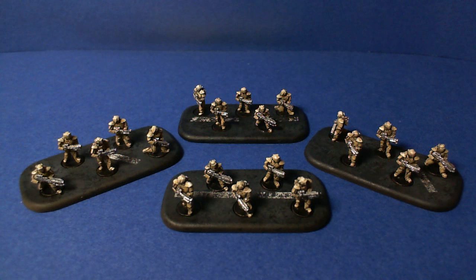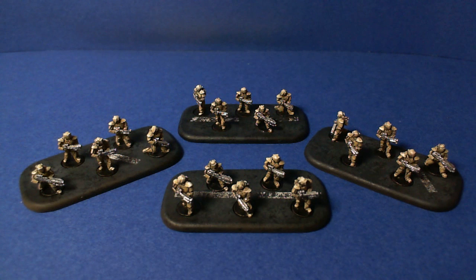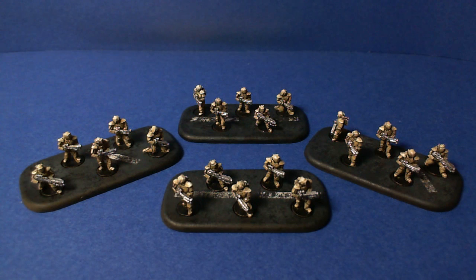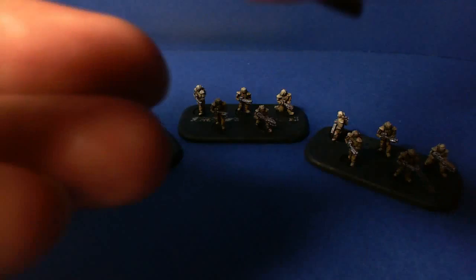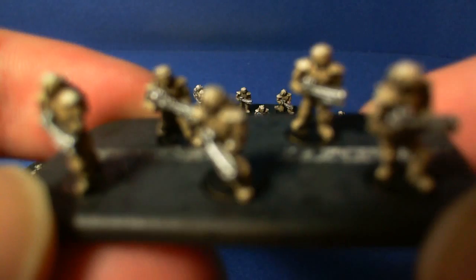So there we have it, the finished miniatures. See I did the stripes in different directions on each of the bases just to separate them a bit but I'm really happy with the way these came out, they were a lot of fun to paint and I could quite happily paint hundreds of these I think because they're very quick but they came out really nice.